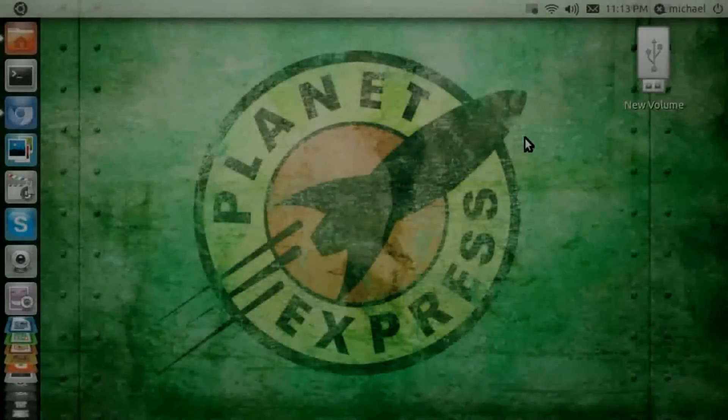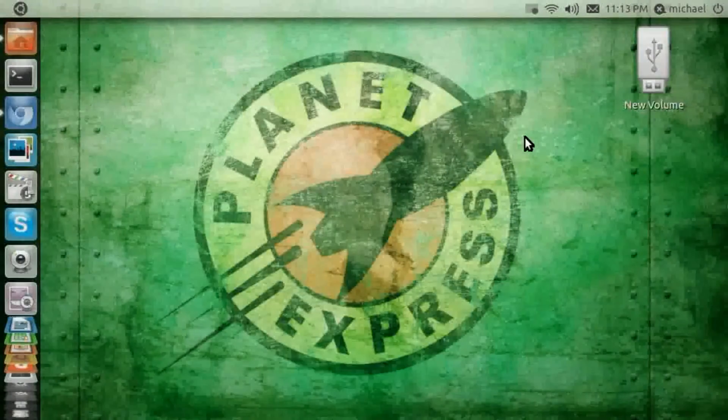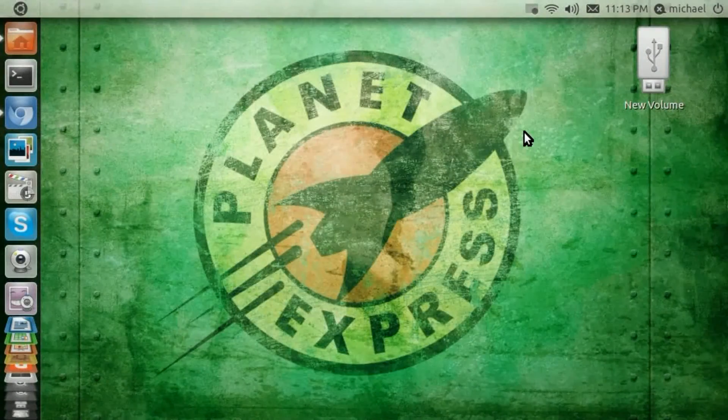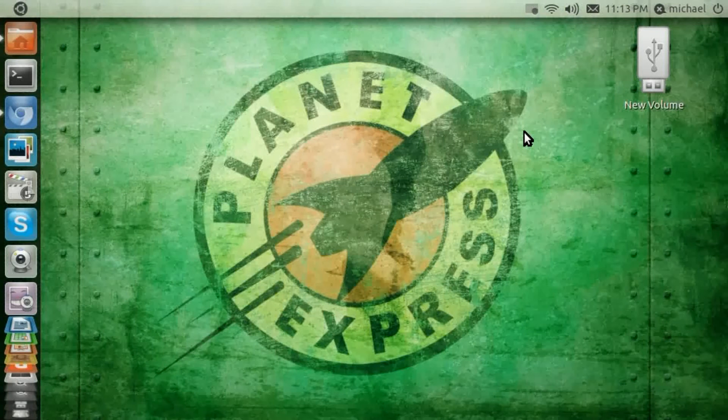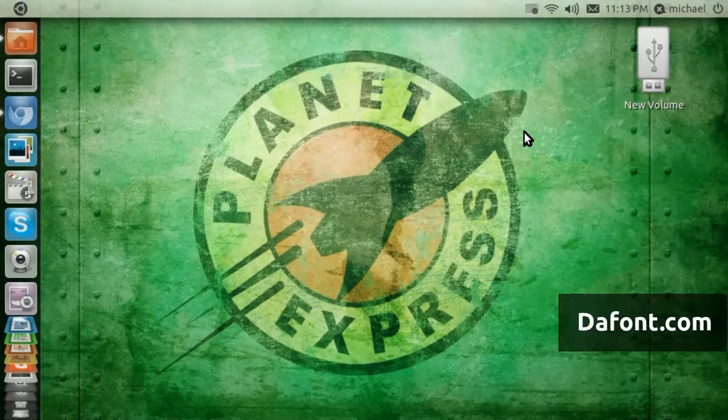How you doing? Mr. Linux Live here. I'm going to show you how to install fonts in Ubuntu.